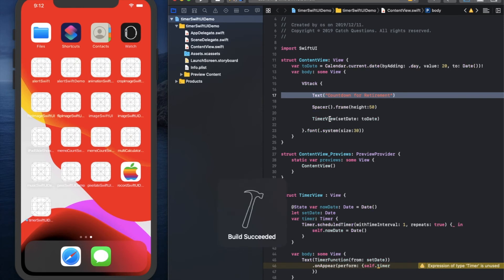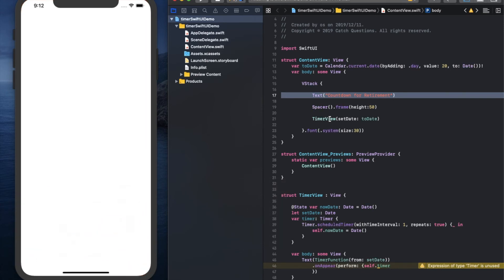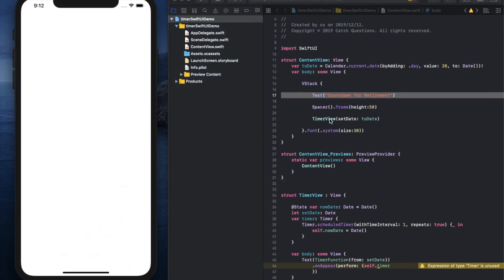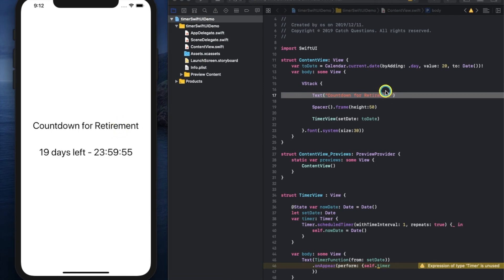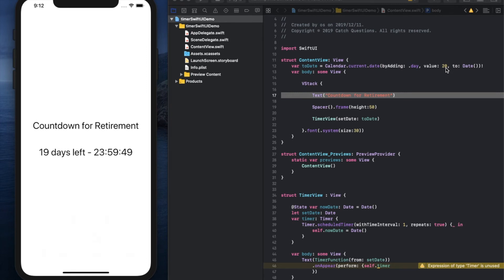Let's see this code in the simulator on the left side. You can see the text 'retirement' is showing now. And a 20-day countdown is also created.